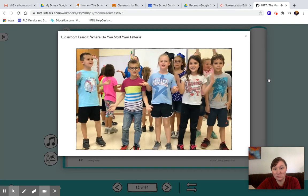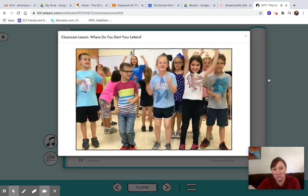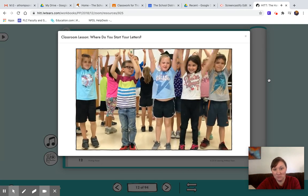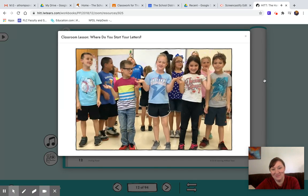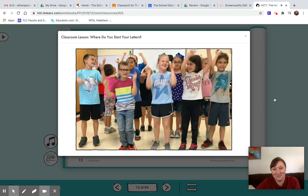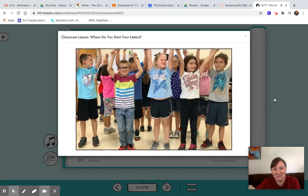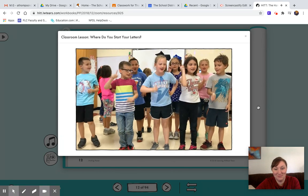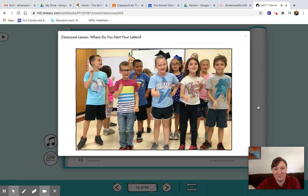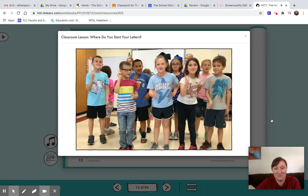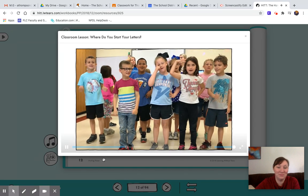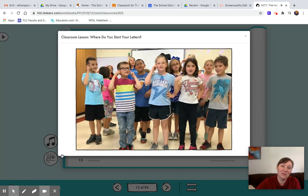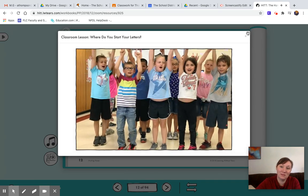Where do you start your letters at the top? Where do you start your letters at the top? If you want to start a letter, then you better, better, better remember to start it at the top.